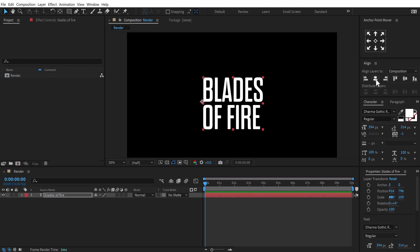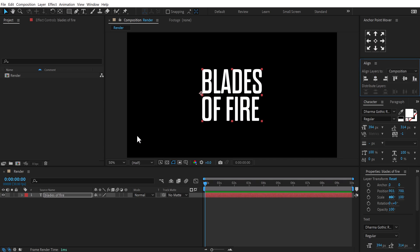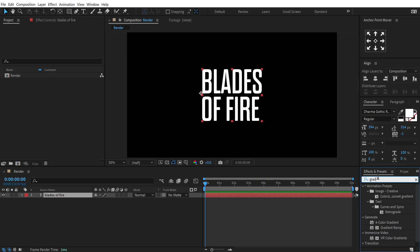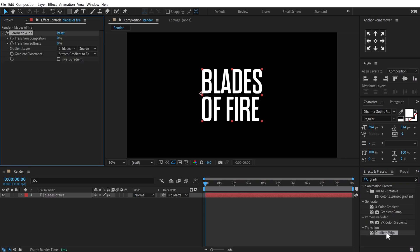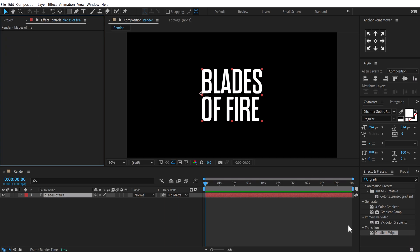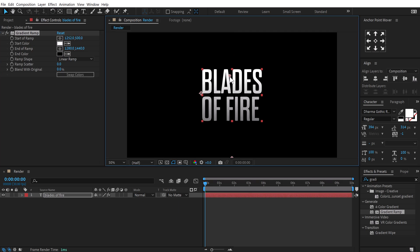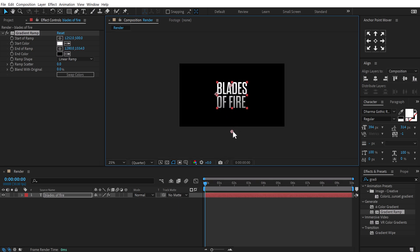For the font I'm using Dharma Gothic — feel free to use any font you like. I'll go into Effects and Presets and add a Gradient Ramp to make it look a bit more interesting instead of plain white. I'll swap the colors and pull this down, and this is looking quite nice.